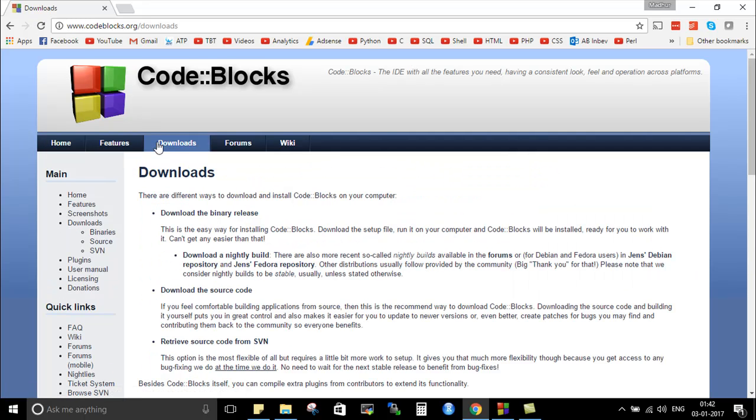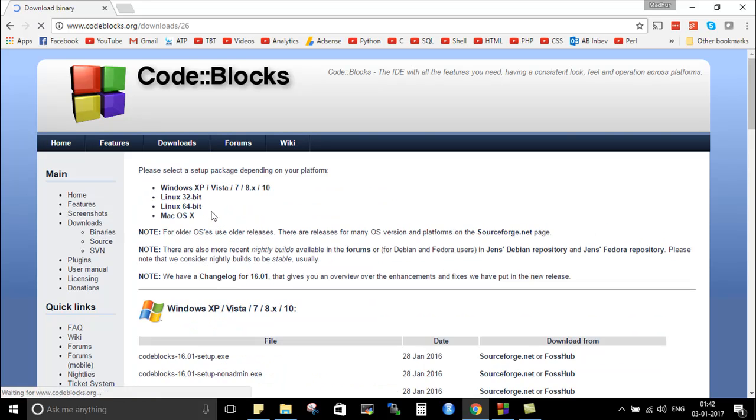And on this website from the main menu just go to the download section. And if you see this page just click on download the binary release, right? Because we don't want to build the application from the source code.